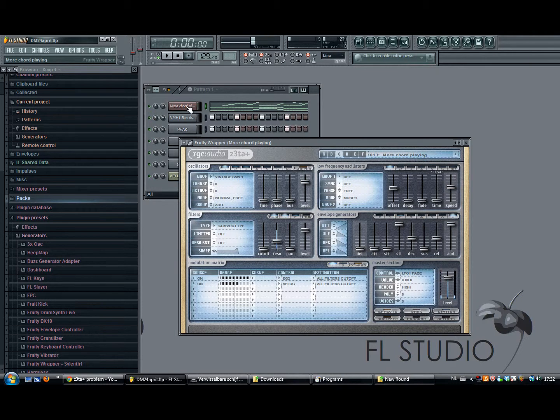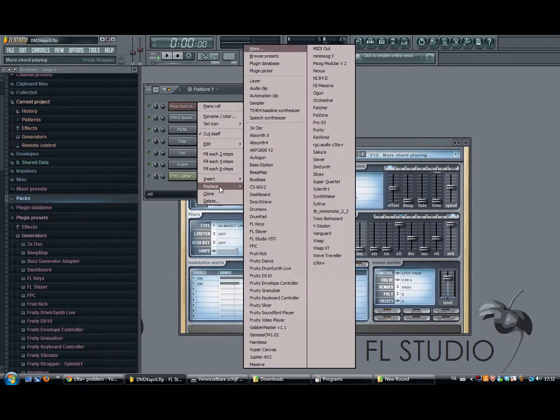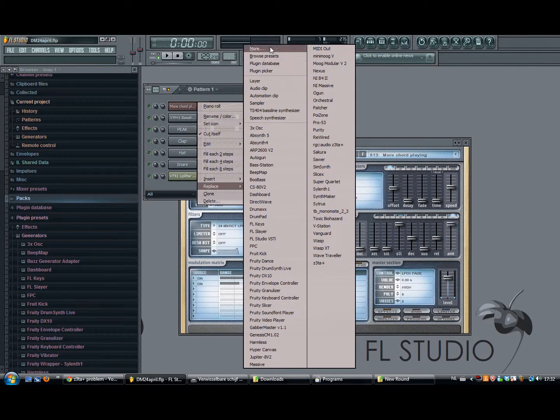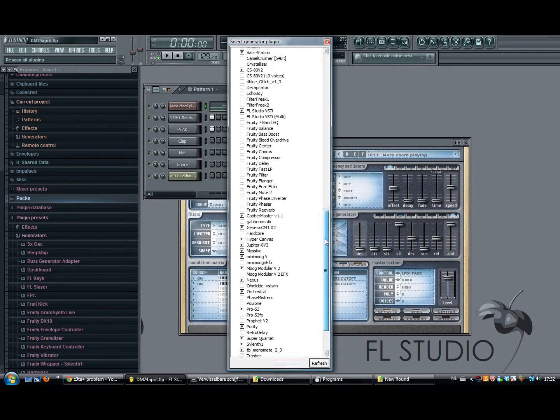I think this has something to do with the operating system, 32 or 64 bit. This might change the problem.